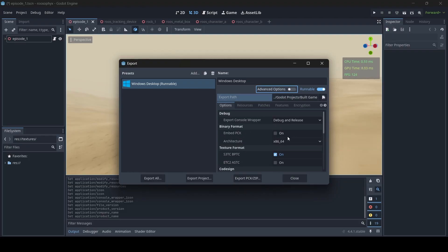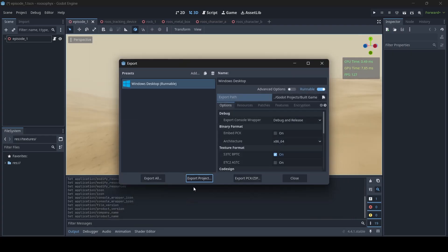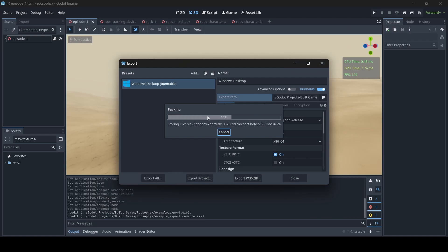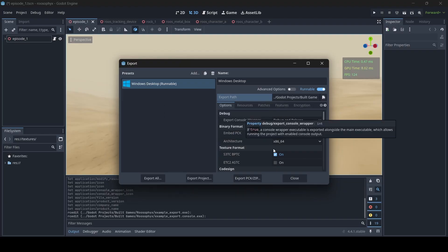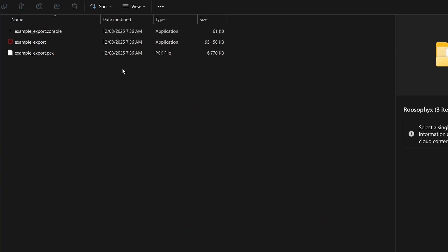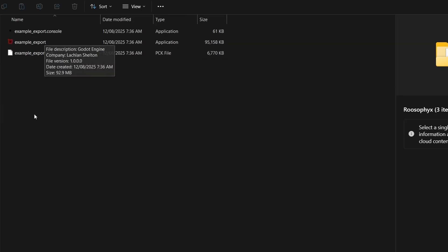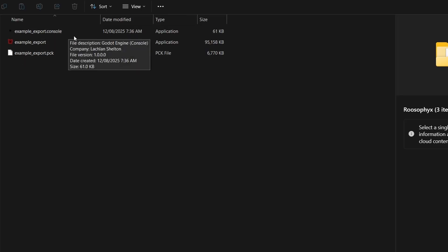If you're done messing around with the options, you can now go to Export Project and export your project into your game folder. If you want your build to be a debug build, you can select Export With Debug, or if you don't want it to be a debug build, you can uncheck this. I'm just going to uncheck it, then go Save, and now our build will export. You'll know it's exporting because you'll see a progress bar saying 'packing', and you'll know it's been successfully exported when you see text in your debug console showing where your game has been exported to.